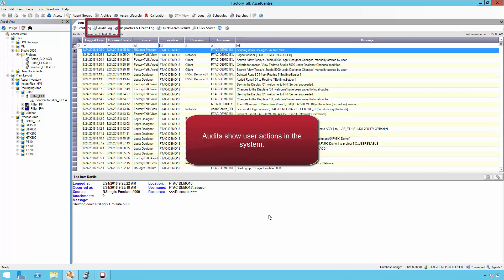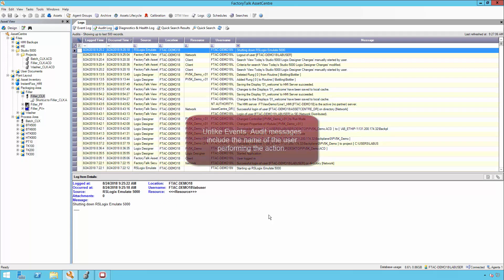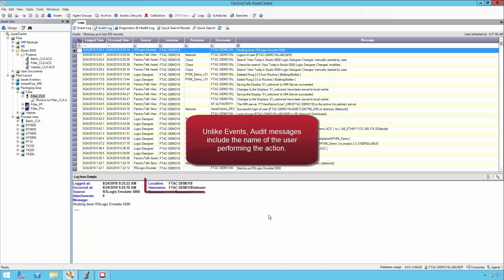Audits show user actions in the system. Unlike events, audit messages include the name of the user performing the action.